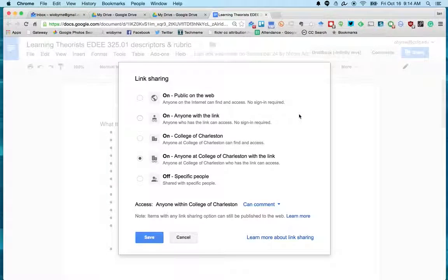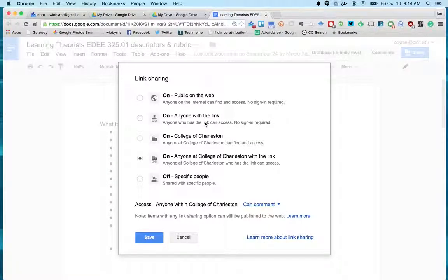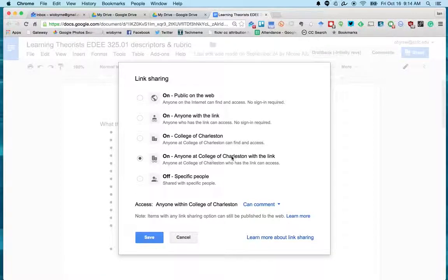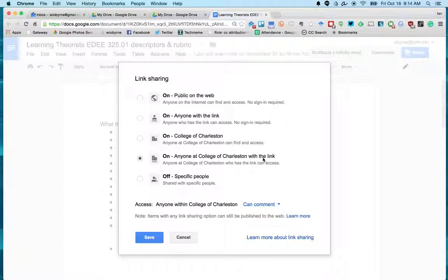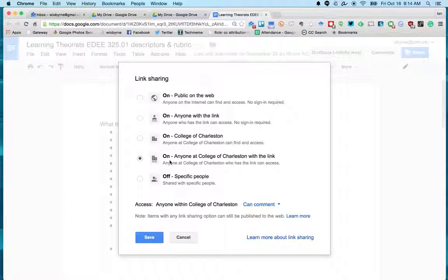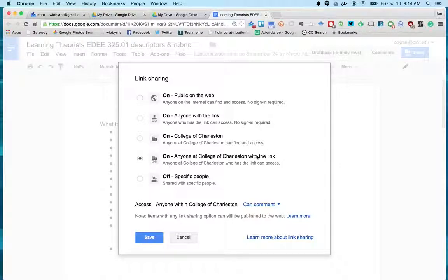For your papers and most of the stuff that we're going to use, I usually click on 'Anyone with the link.' This is on at CFC, so anybody at Google Drive here can search for it. For most of the stuff that we do, I would say 'Anyone with the link' is important.